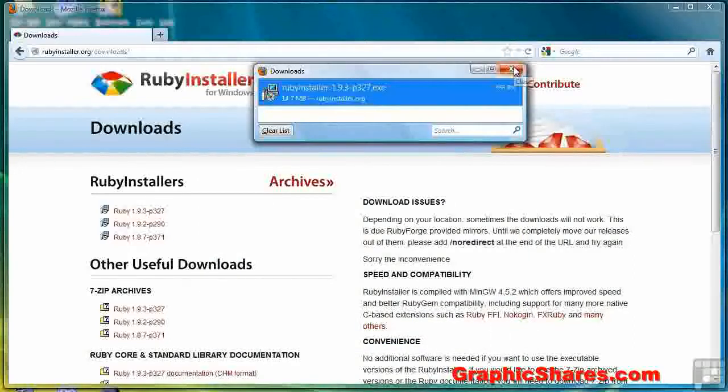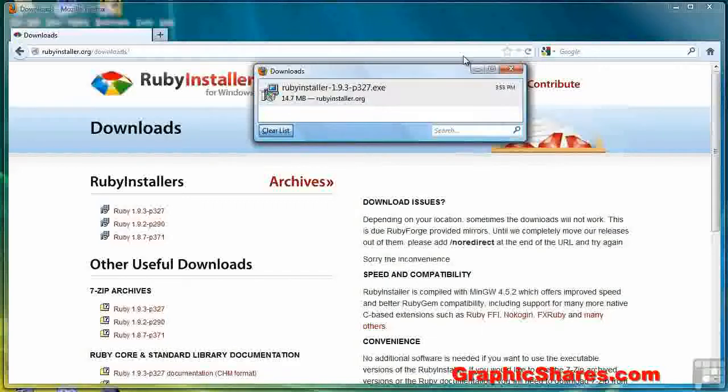And now the installation is complete. You can clear your list of downloads if you choose to. Close it.